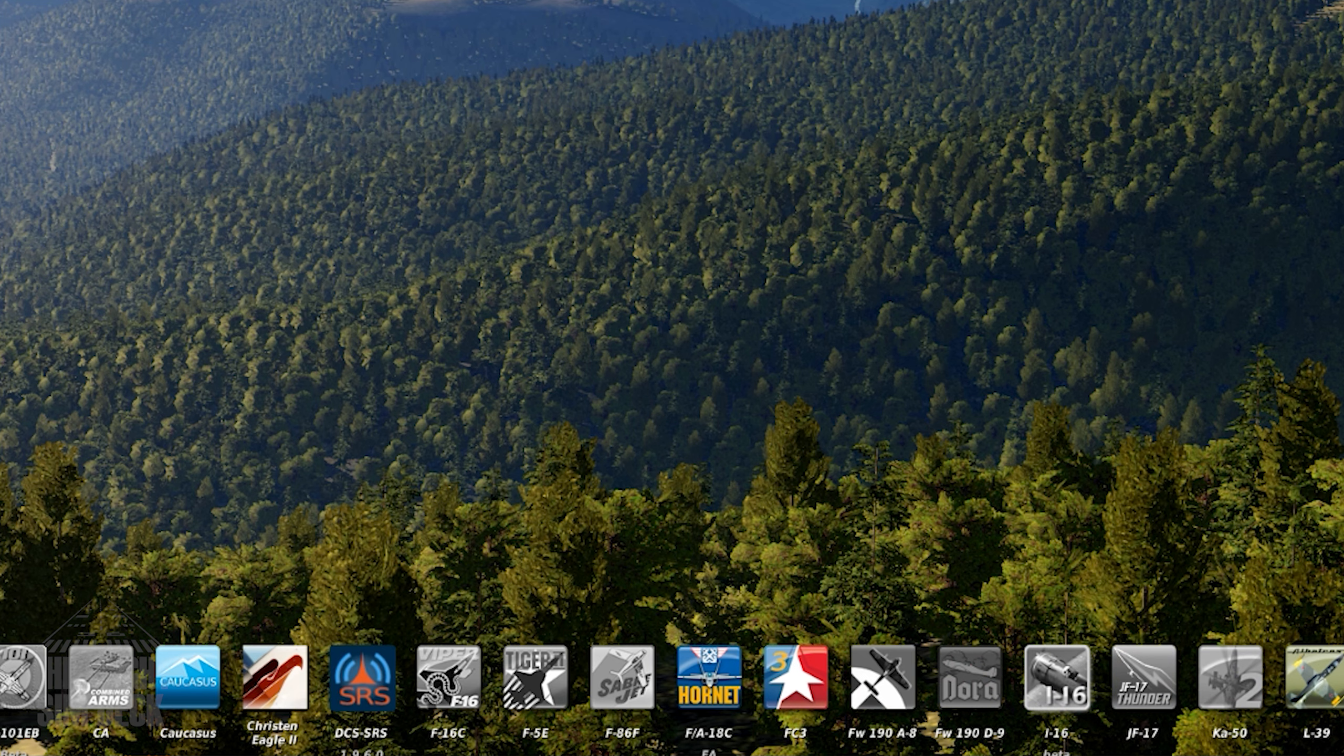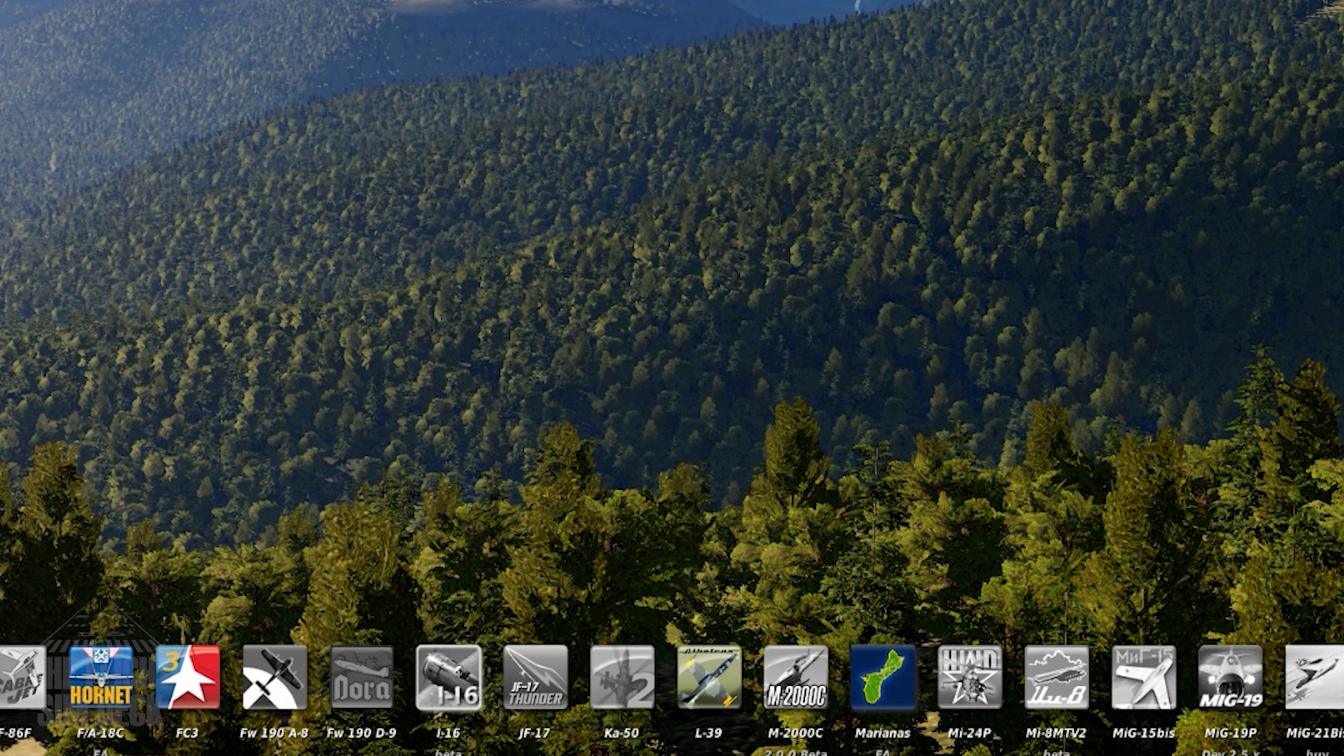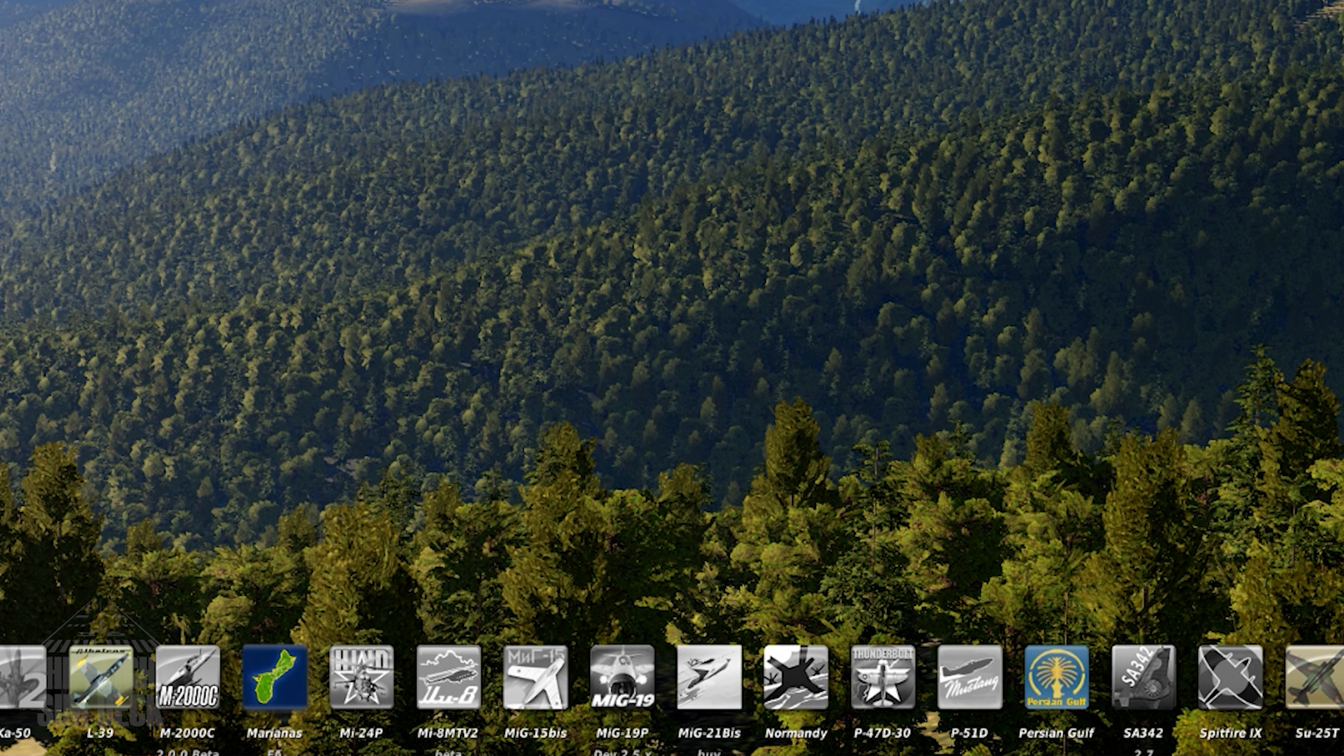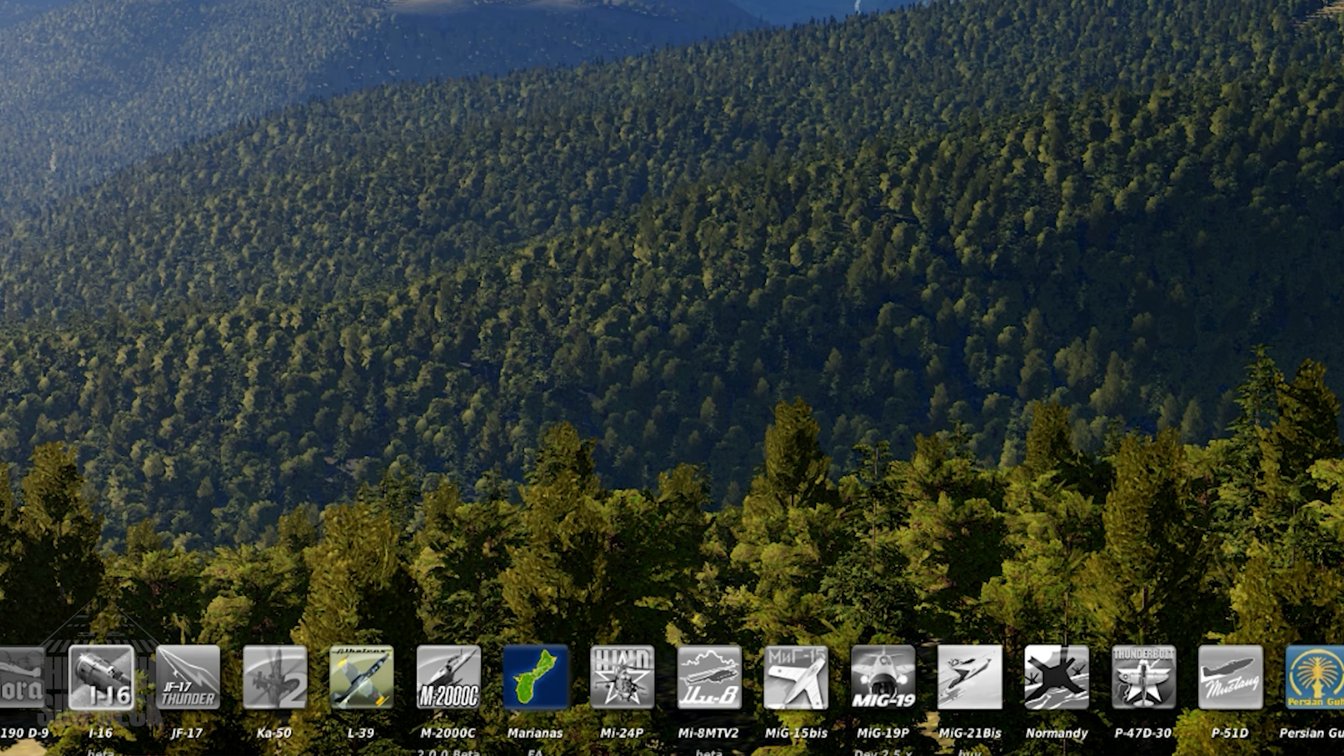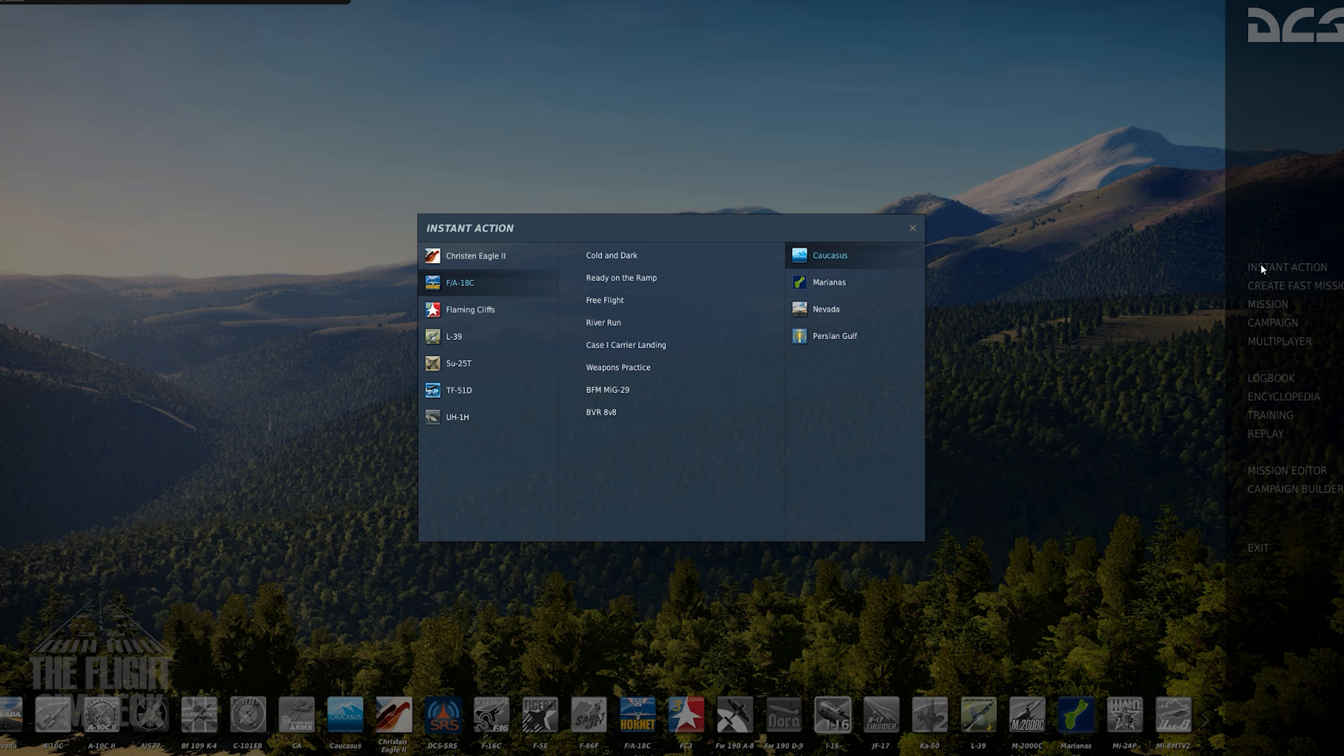On the bottom are all the purchased modules you have. The gray ones you do not own yet. Clicking the color icons will take you to the instant action menu for the module. On the right are the main options to begin missions and free flight.